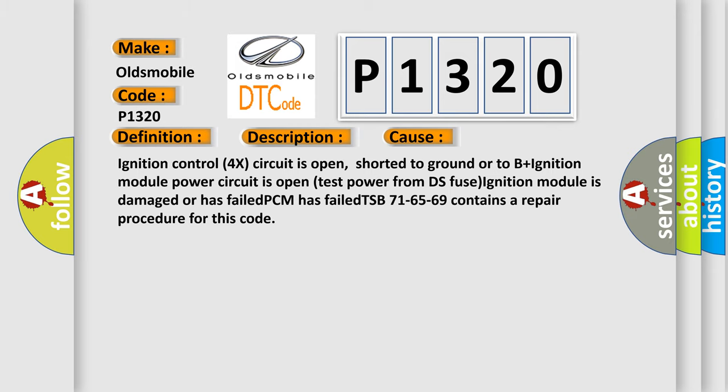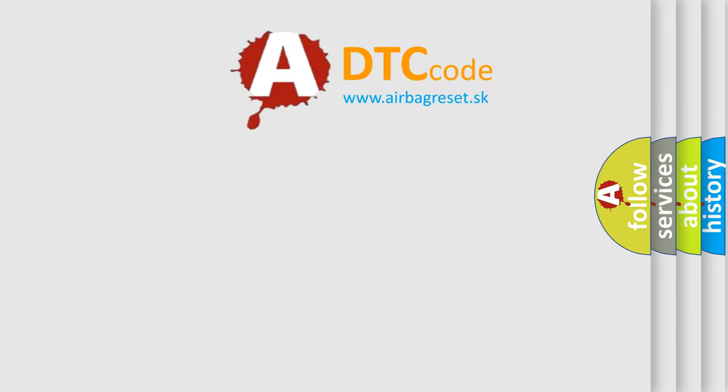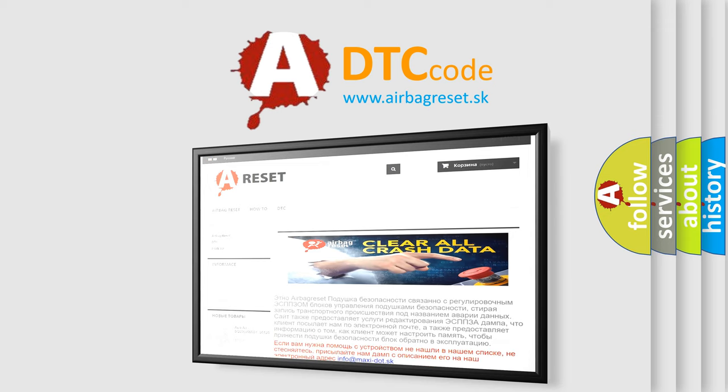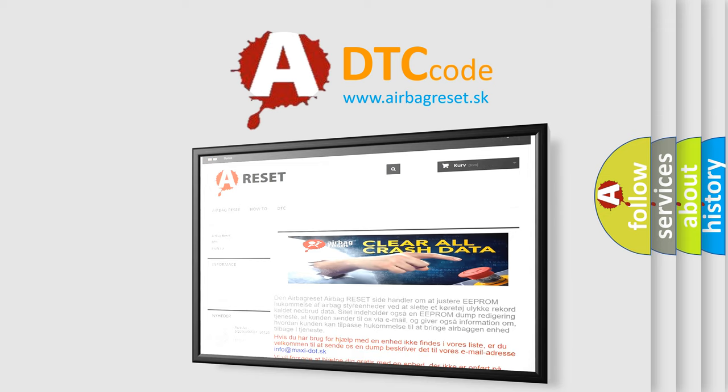The airbag reset website aims to provide information in 52 languages. Thank you for your attention and stay tuned for the next video.